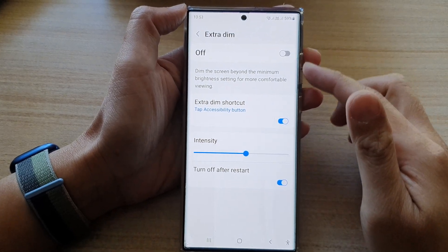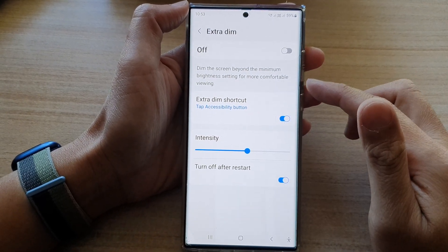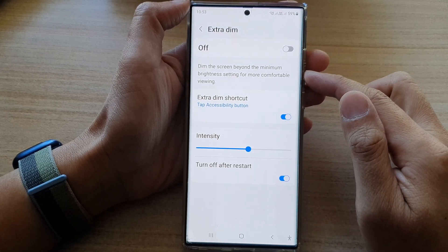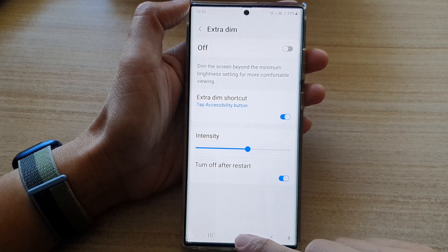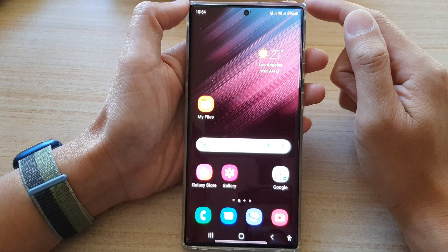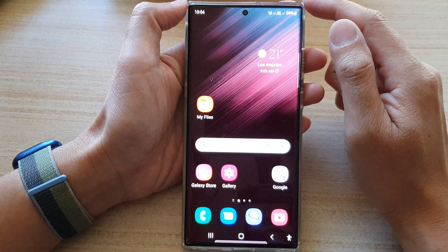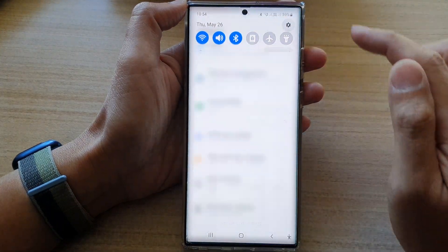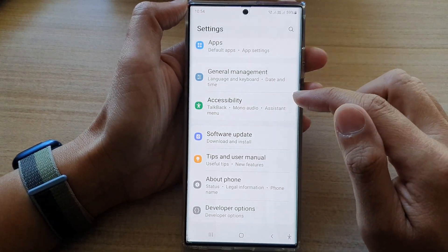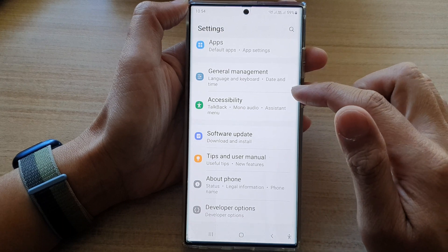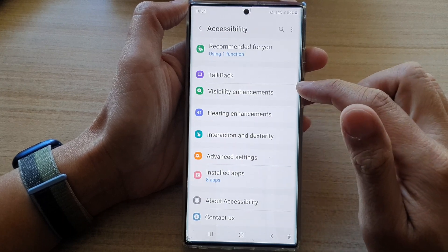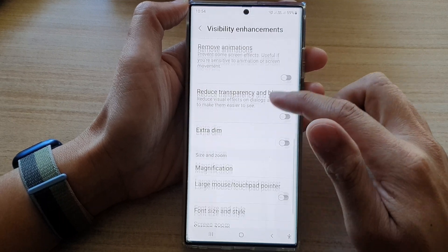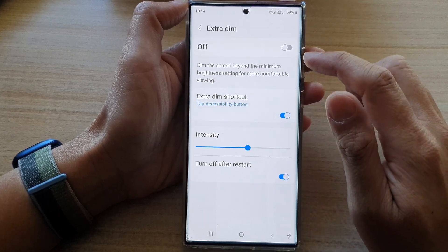In this video we're going to take a look at the three ways to use the extra dim shortcut on the Samsung Galaxy S22 series. First tap on the home button to go back to the home screen, swipe down at the top, and tap on the settings icon. In Settings, go down and tap on Accessibility, next tap on Visibility Enhancements, then go down and tap on Extra Dim.